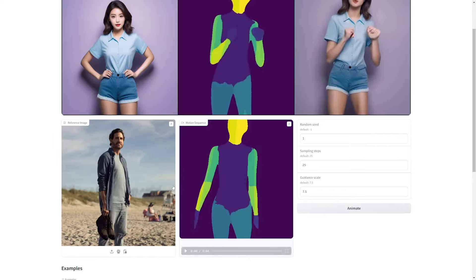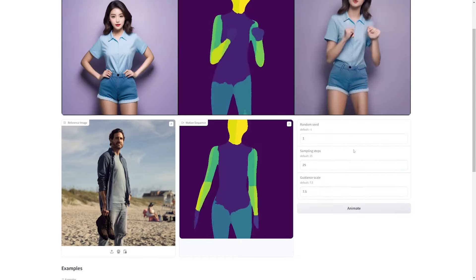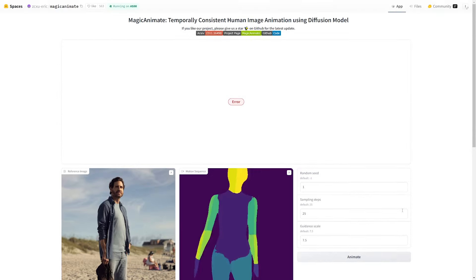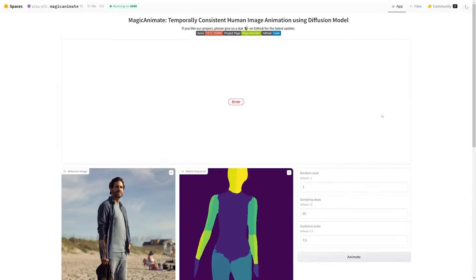I'm going to use this guy standing in the sand. Over here you can set a specific seed, change the sampling steps, or the guidance scale, but you don't really need to — it works fine without any edits. So you just click the animate button. I'm getting a few errors here, so just refresh the page and try again. I couldn't get it to work probably because I have other tabs open with this, since I pre-generated it — it does take about five minutes per generation. You shouldn't have any issues though.